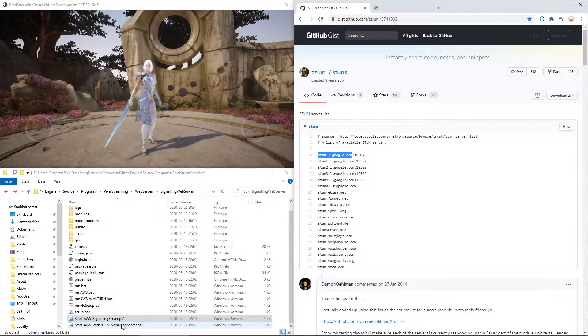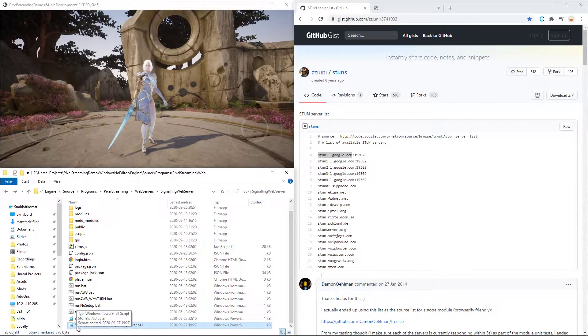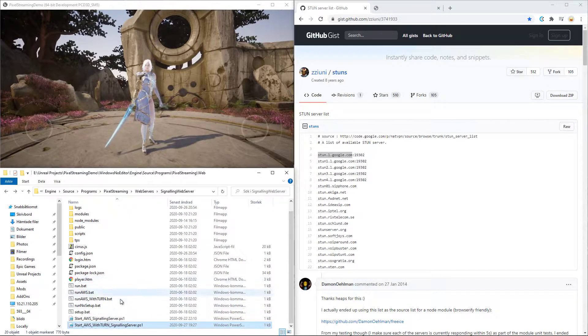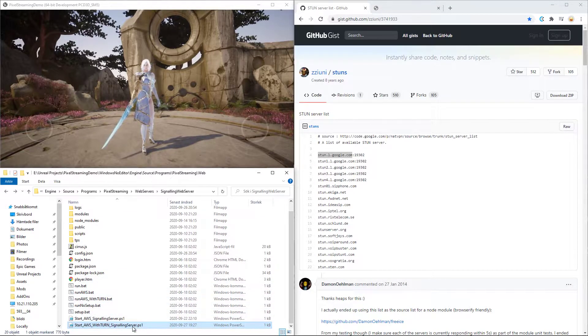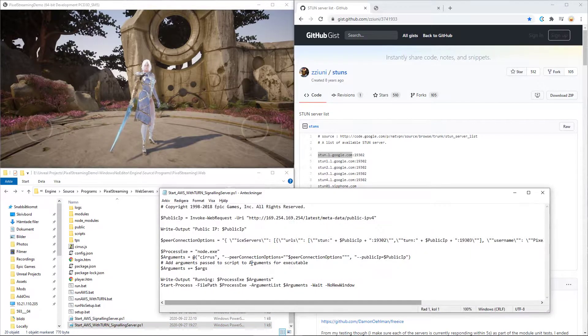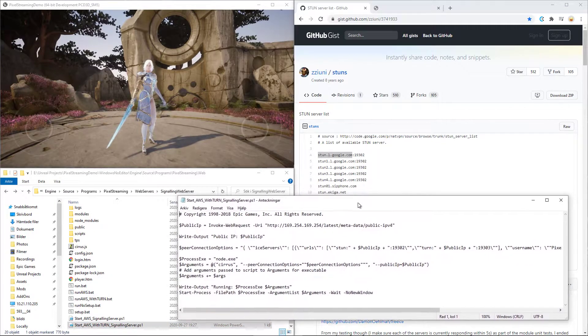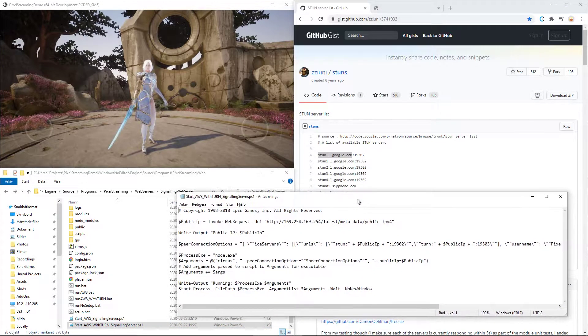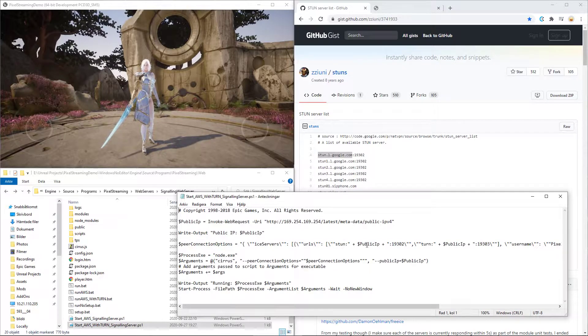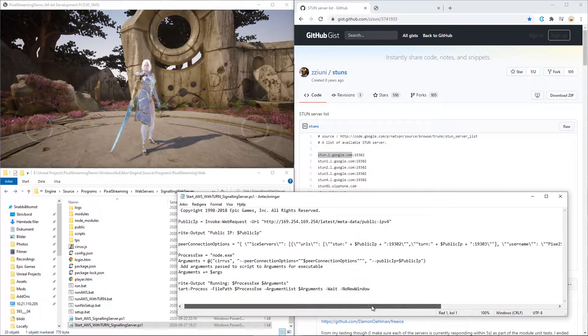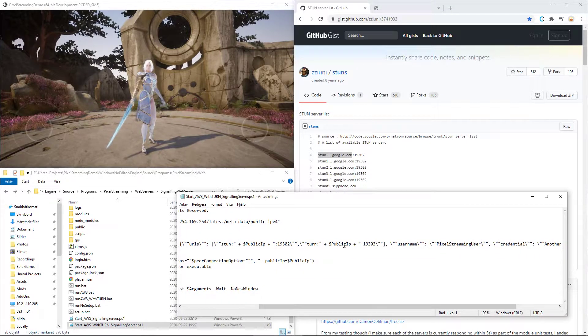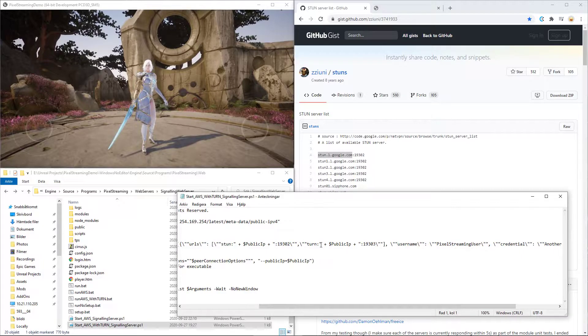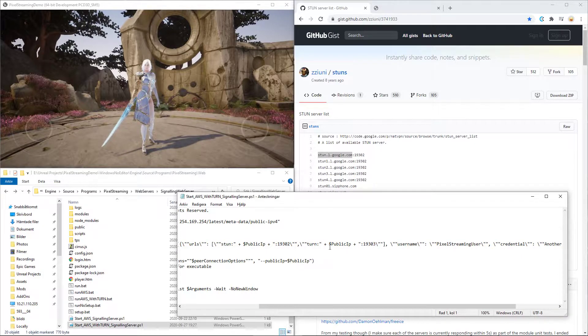So you do the same for this one, which is called start AWS with TURN signaling server. You can just double click it. It will show up as the other one and you'll see that the public IP variable is there as a STUN and as a TURN server.